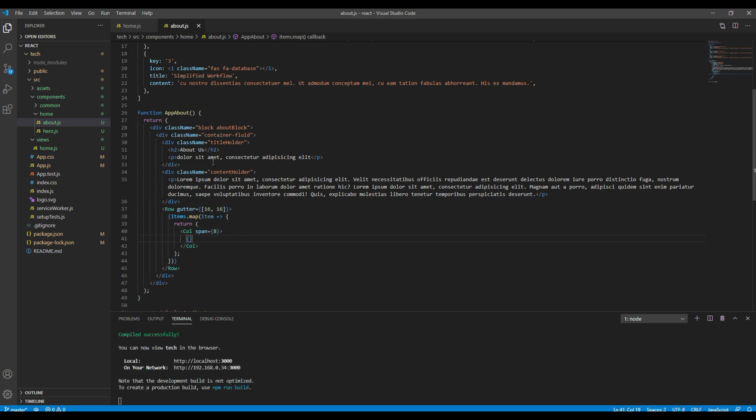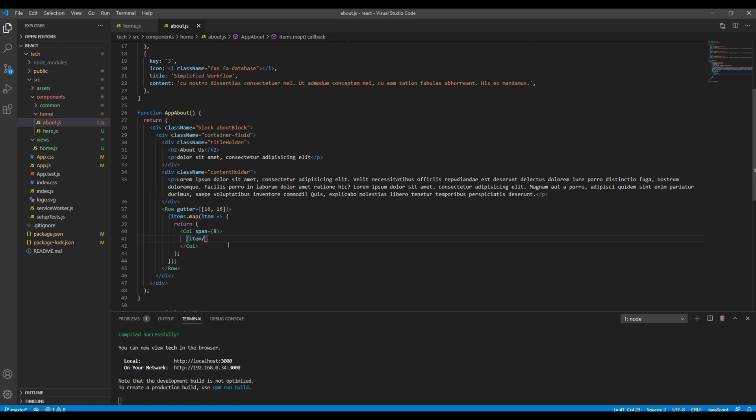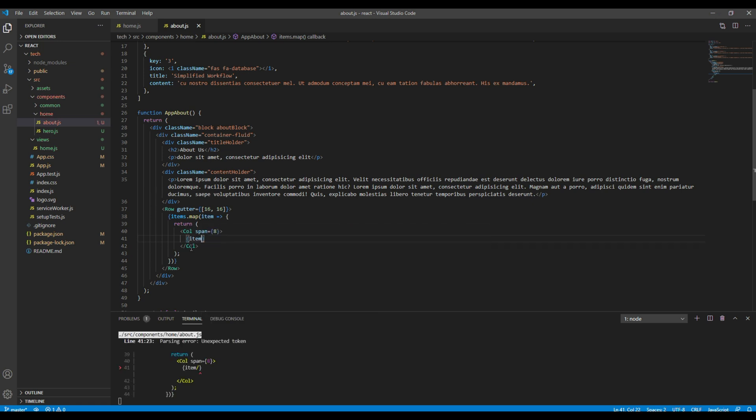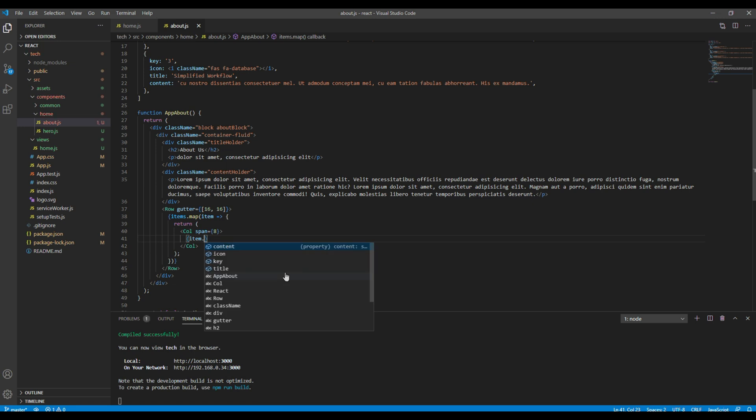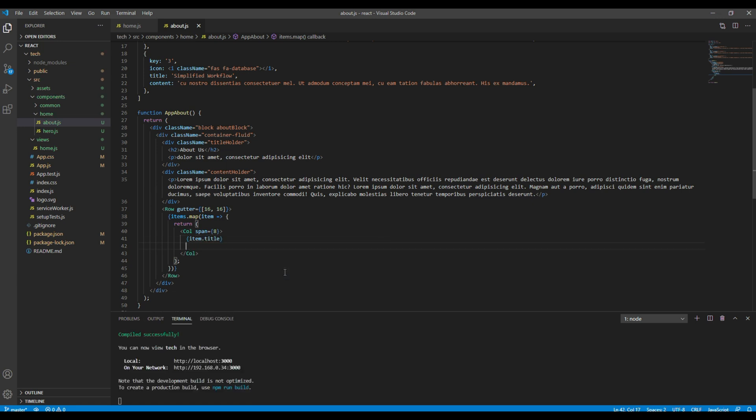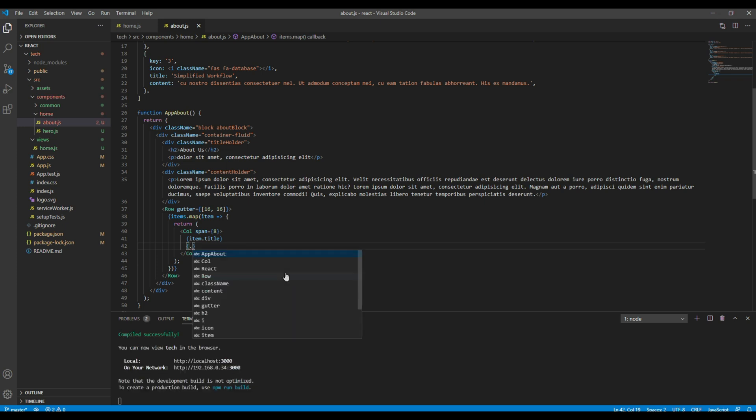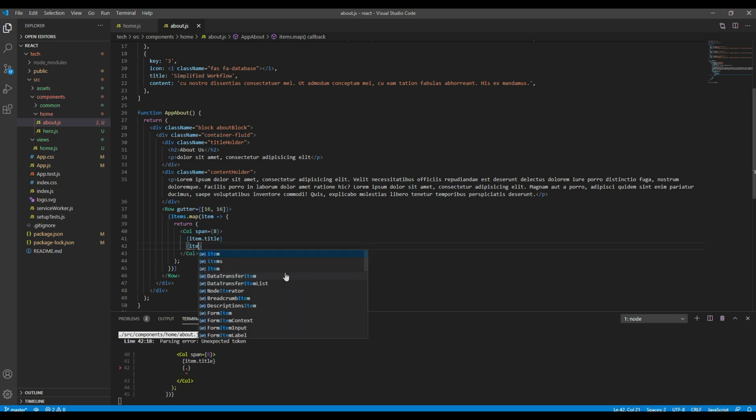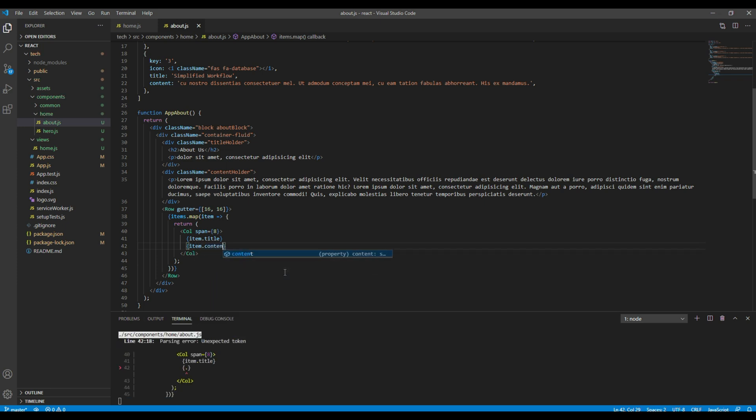Followed by curly braces. For example if you want the title you can call item.title. If you want content then you can call it item.content.